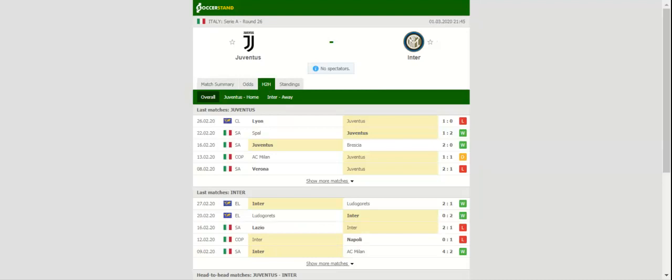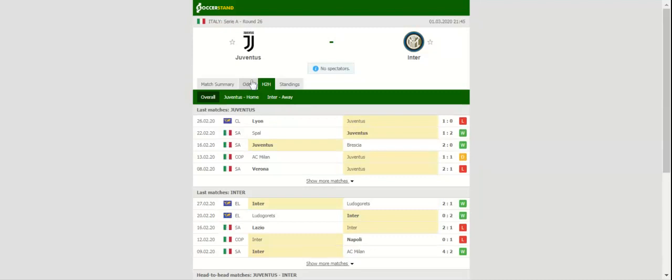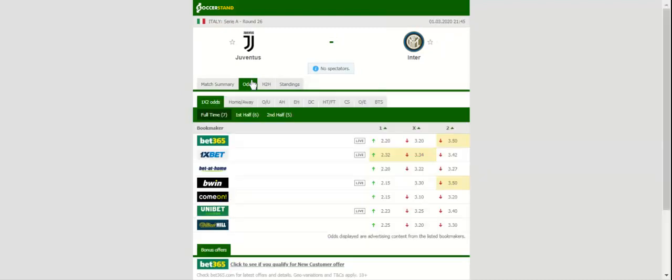The Bianconeri did well to beat Spal 2-1 at the weekend, with Cristiano Ronaldo finding the net in his 11th consecutive Serie A game. CR7 looks unstoppable at the moment, and no doubt he will be the man to keep an eye on in the home team.